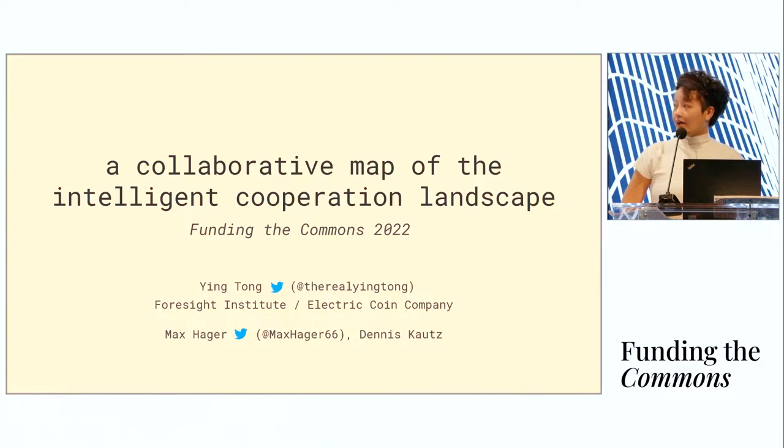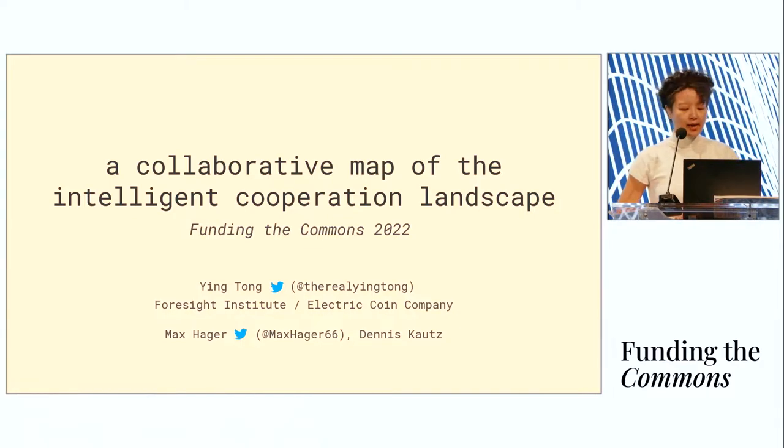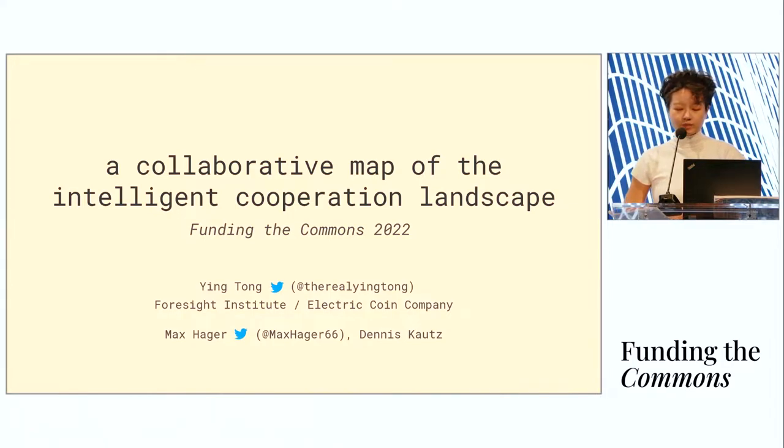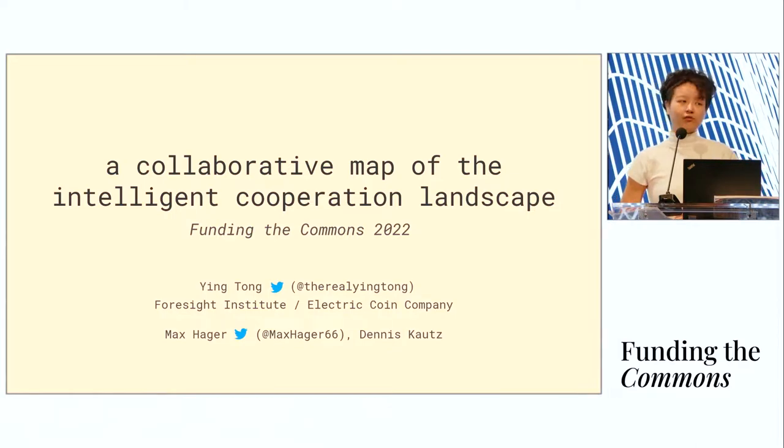I've been helping to build this tree along with my collaborators, Max and Dennis, and we're going to take you through basically how we've built it and what we've learned and what's in store.